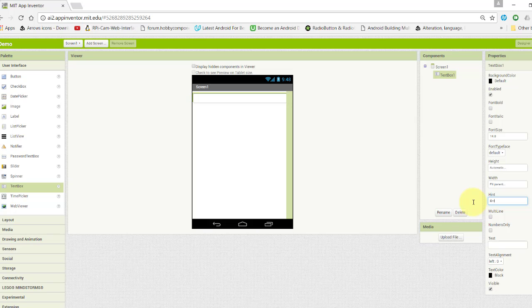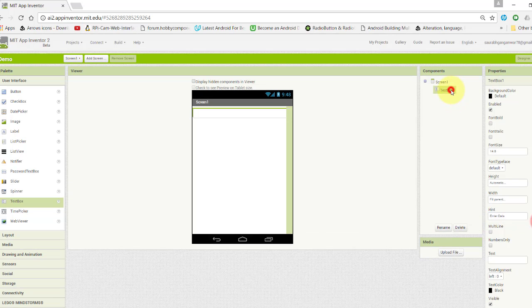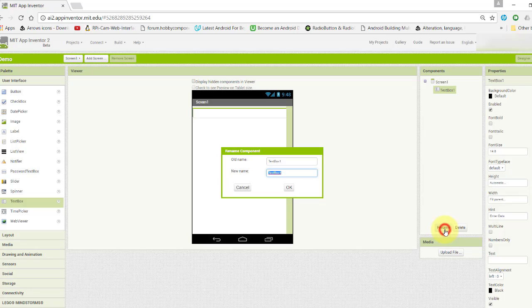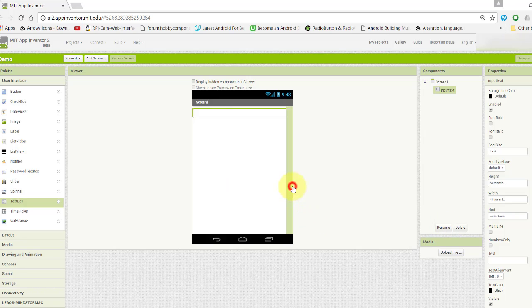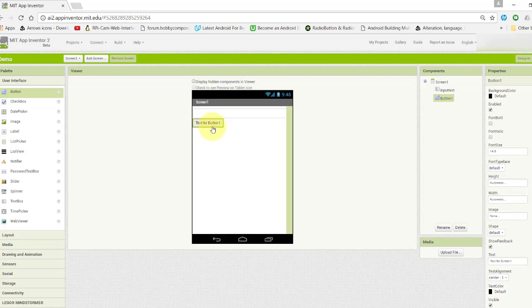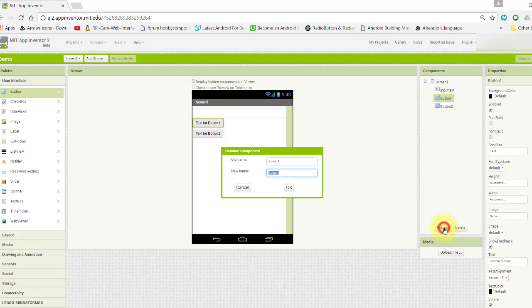Now take two buttons. Rename the first to "save button", change its width to fill parent, and change the text to "save data".